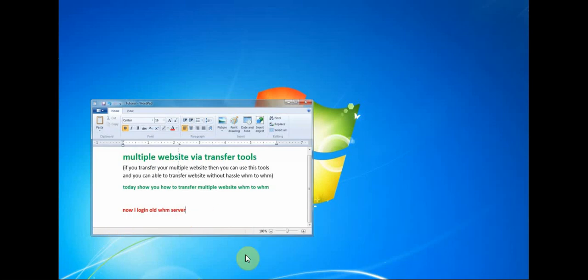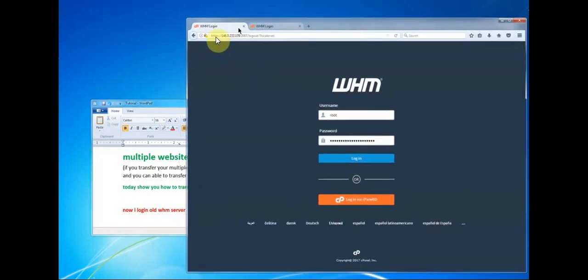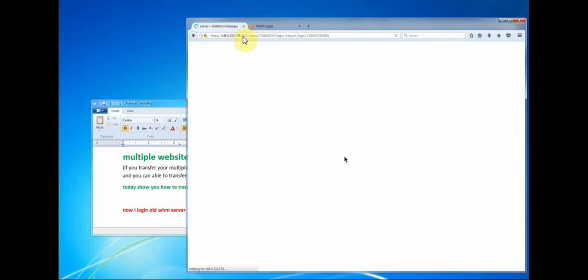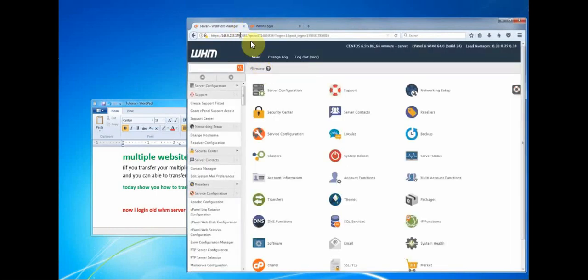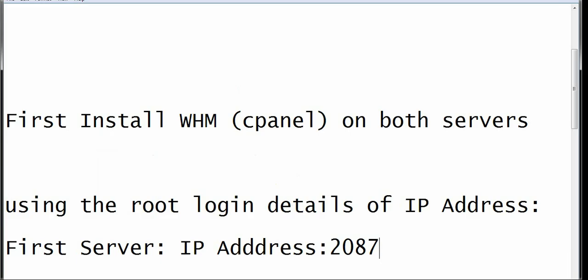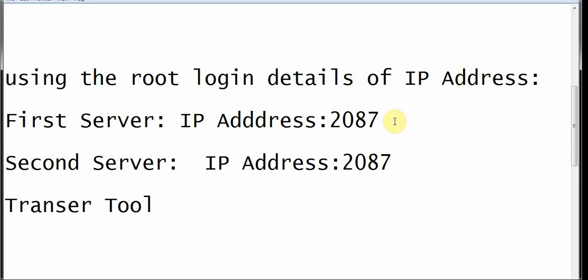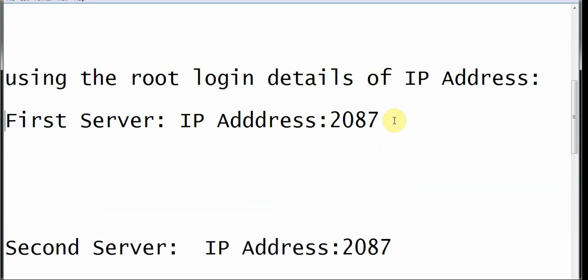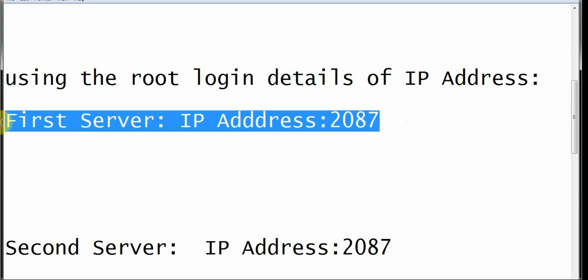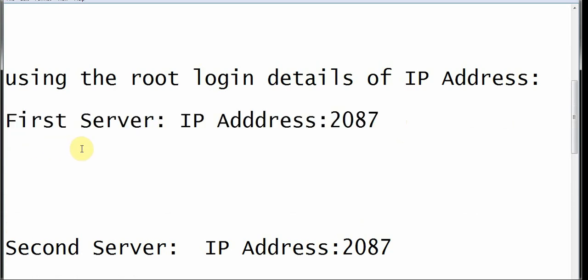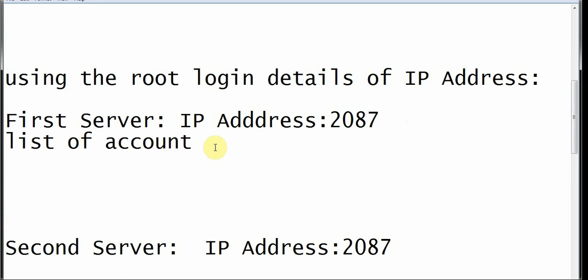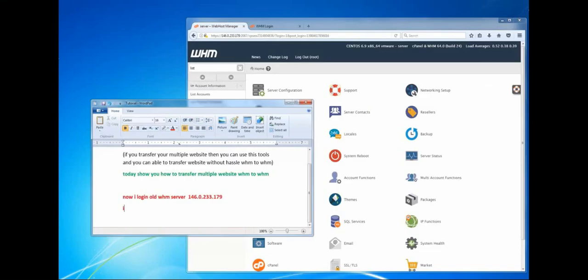Here you can come online with your IP address and port 2087 to access the backend. This is one WHM account being accessed. If you come here you can see the list of accounts available within the first server. The aim of logging into the first server is primarily just to see the list of accounts — the cPanel accounts that have been created within it.